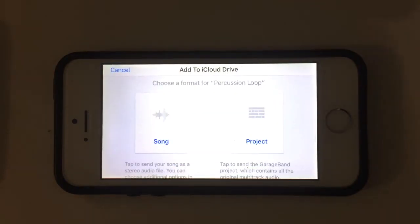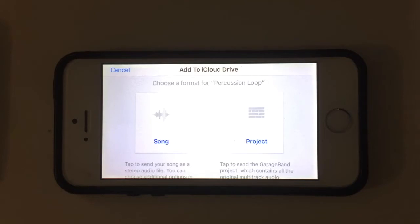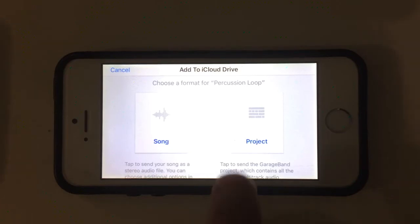Now it will ask if I want to upload the song or the project. The song will just do a stereo mixdown which is not really what I want because I want to work on this project on other devices. So I'm going to tap project.